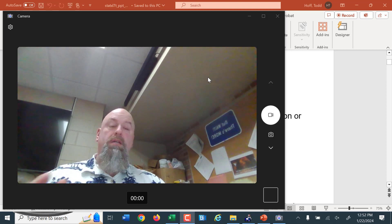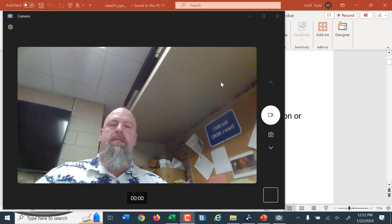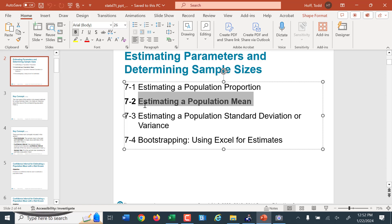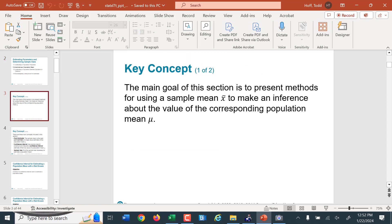Welcome back, everybody. We're here to discuss the next section, which continues with estimating population parameters. We'll be talking about estimating the population mean. The main goal is to represent methods of using the sample mean x-bar to make inferences and estimates of our population mean mu.